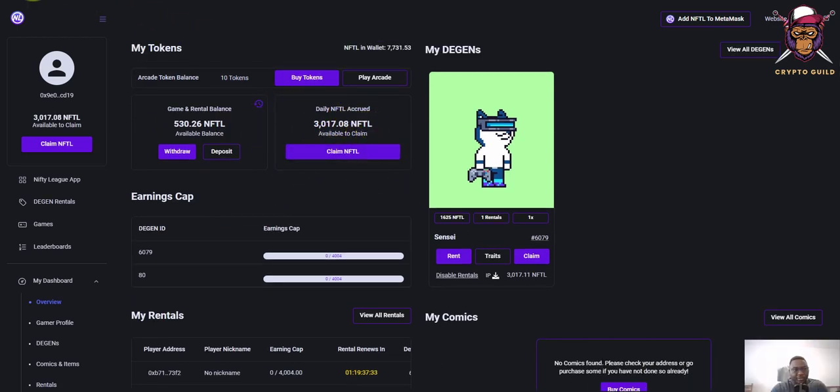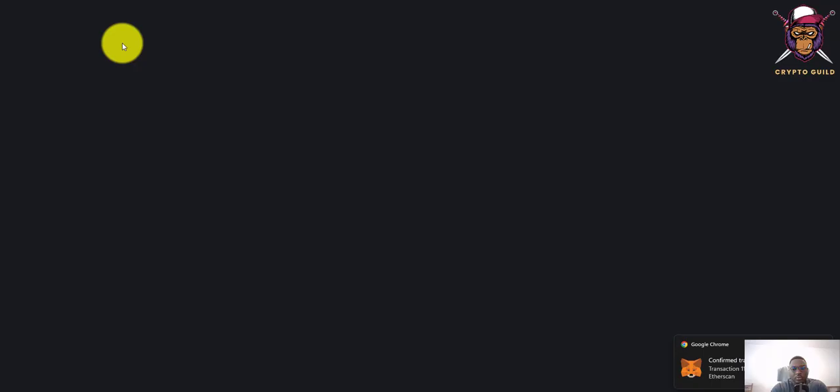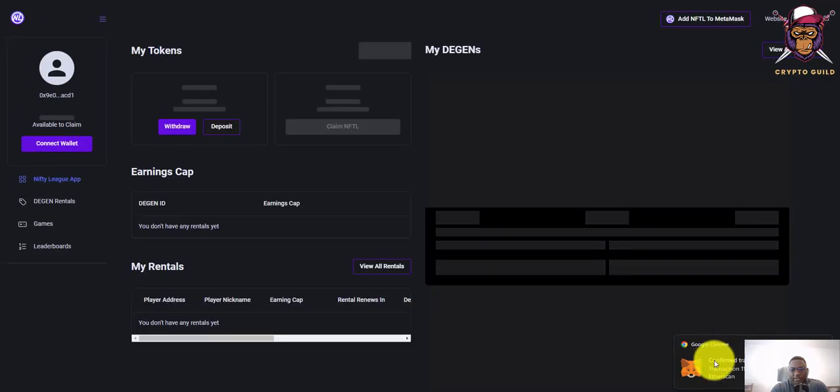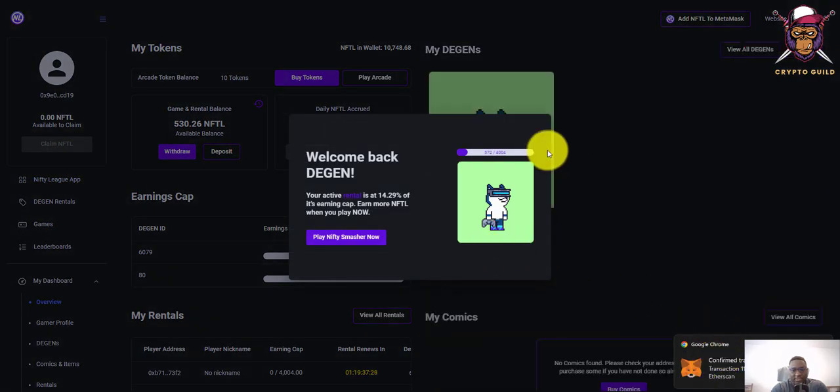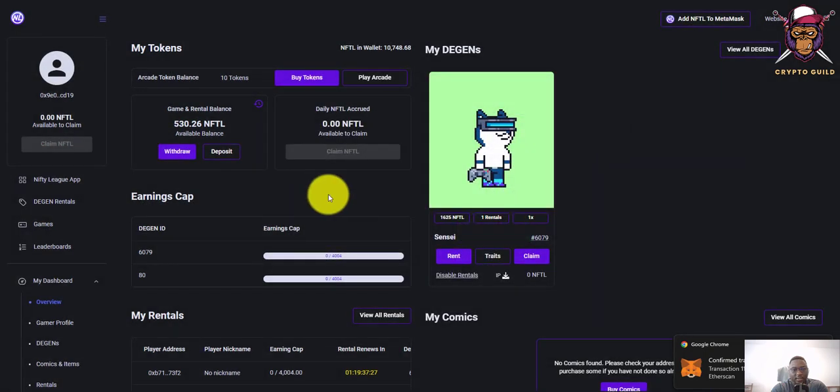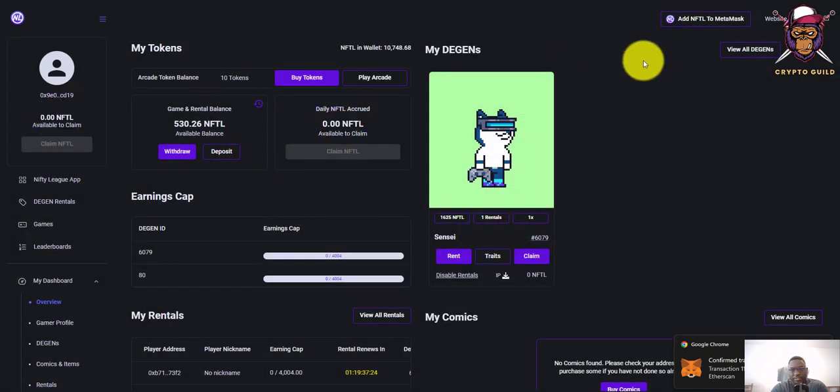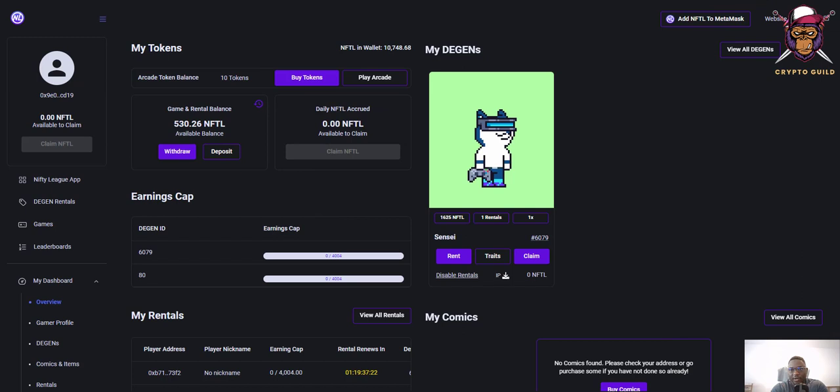Let me refresh this. Yeah, the transaction has been confirmed as you can see. Now this shows 0.00, but in my wallet I would have... let's see.